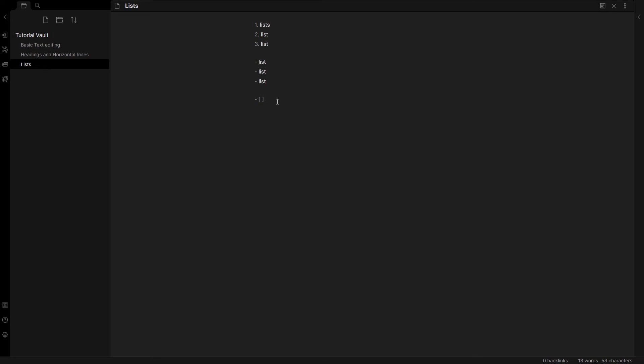Let's do that again. Just one more time. A bullet or a dash, space, bracket, space, and then after the bracket another space, and then the syntax highlighting will show.